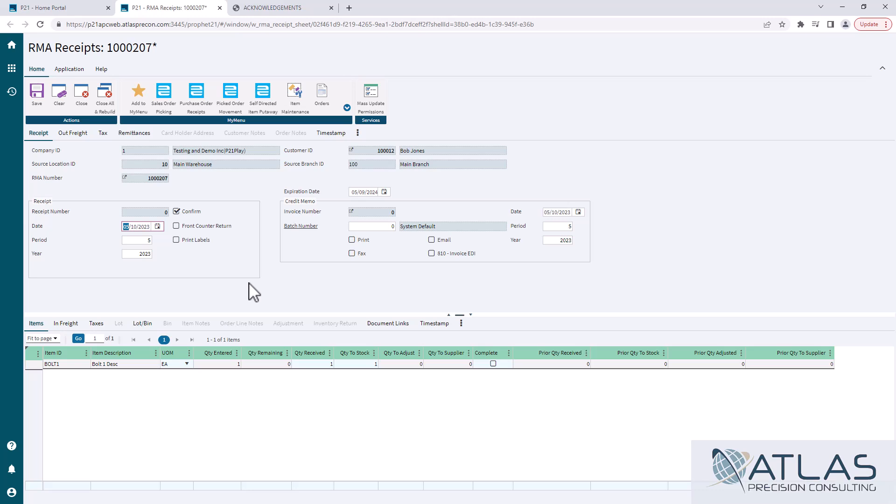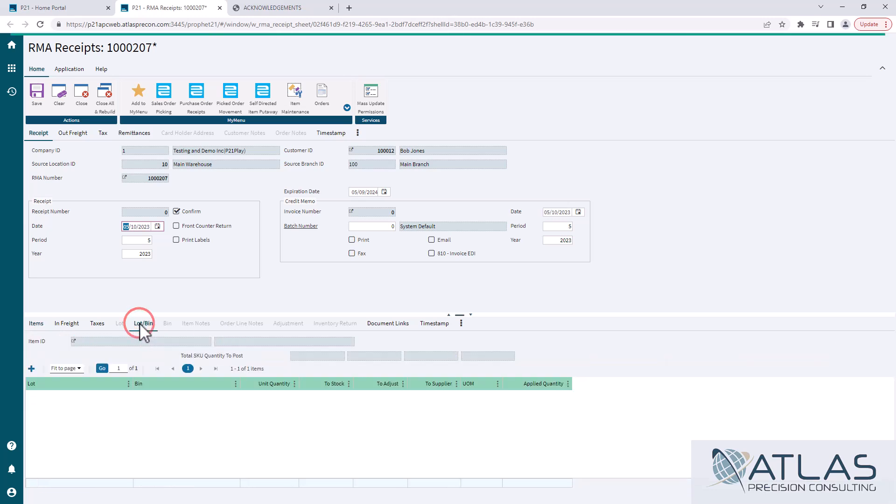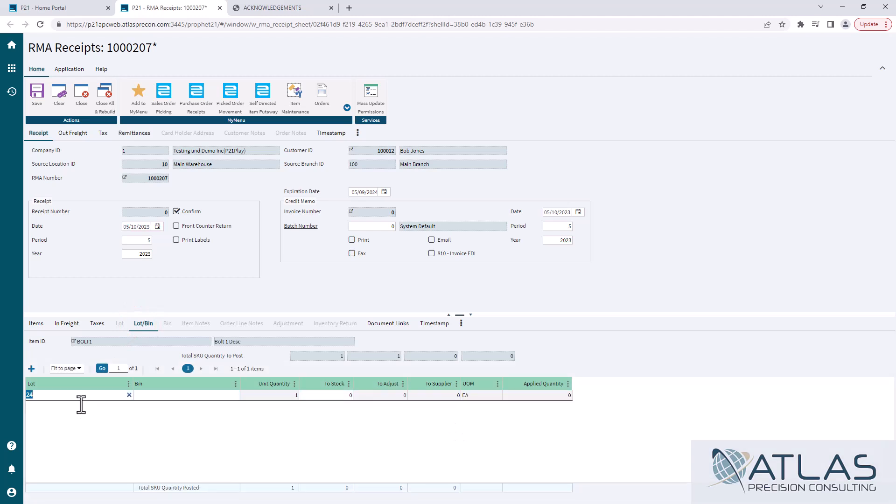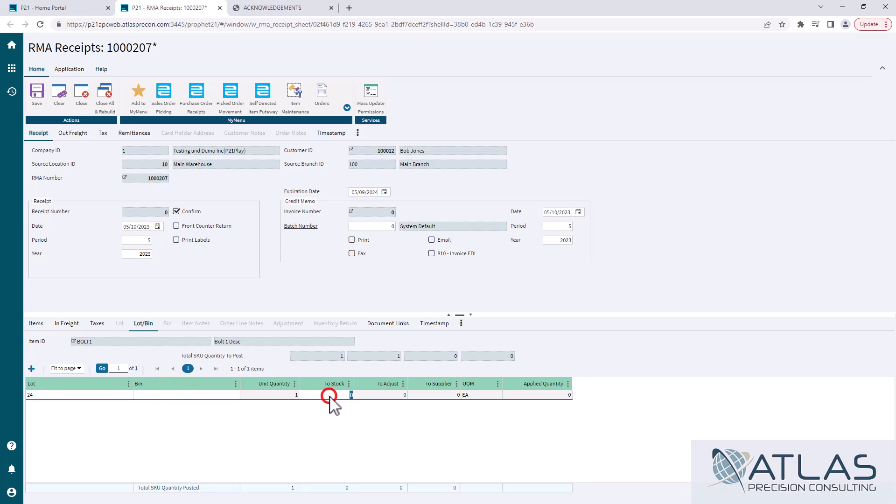By default I've had a quantity of one, it entered my quantity one, and by default it's going to say I'm returning this to stock. If I'm returning it to stock, the only other thing I need to do is go to my lot bin tab. I need to put in the correct lot, which this one only has one lot in the system. I need to enter in the bin that I'm going to return it into and how many of those are going into that bin.